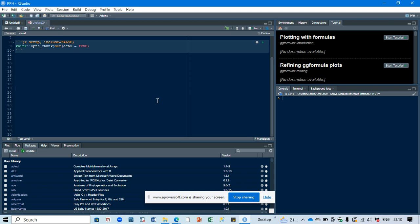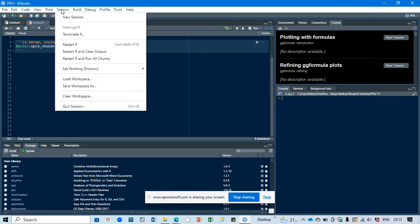First, you need to restart your R session. The way to restart your R session is not just to close R and reopen it. What you need to do is come to Session, then click Restart R.